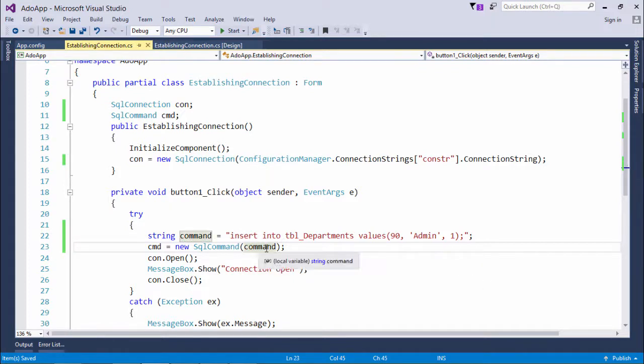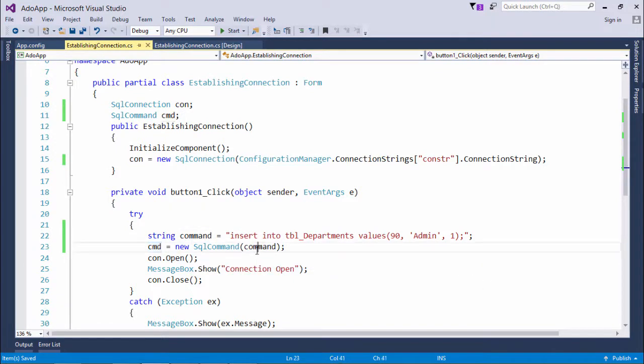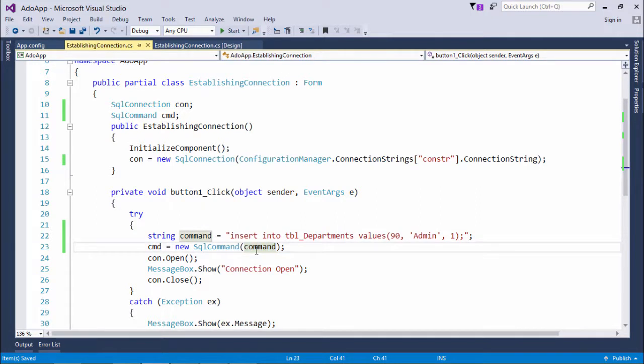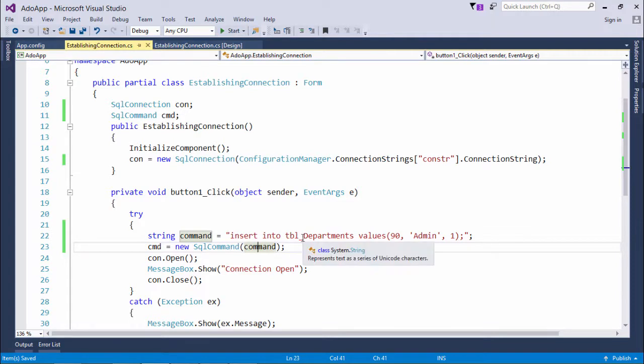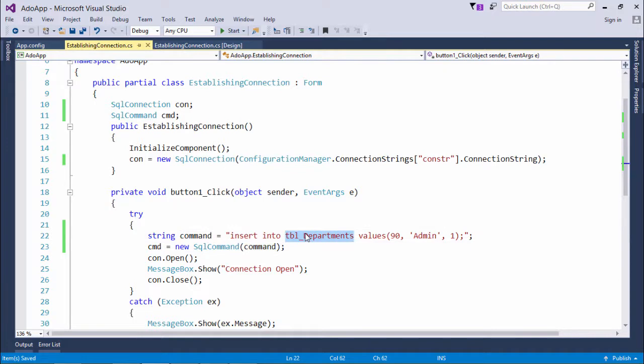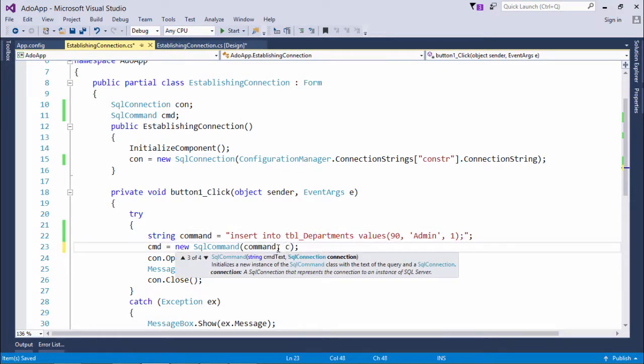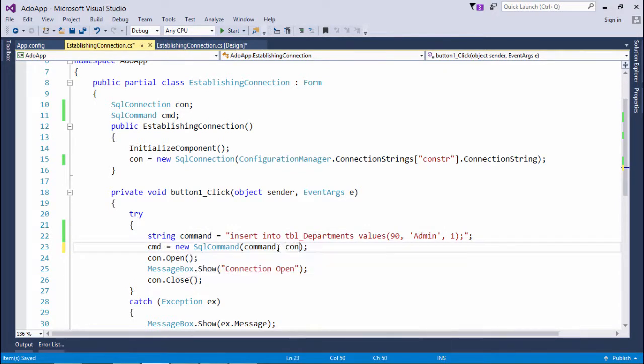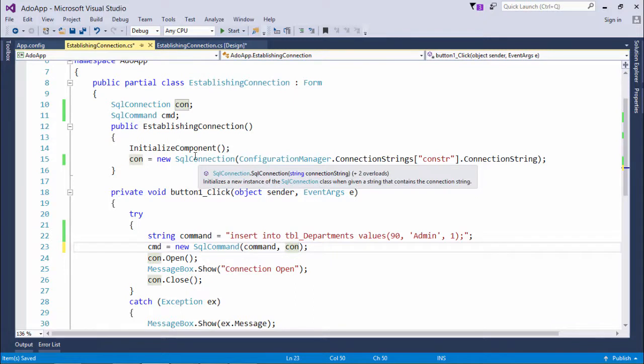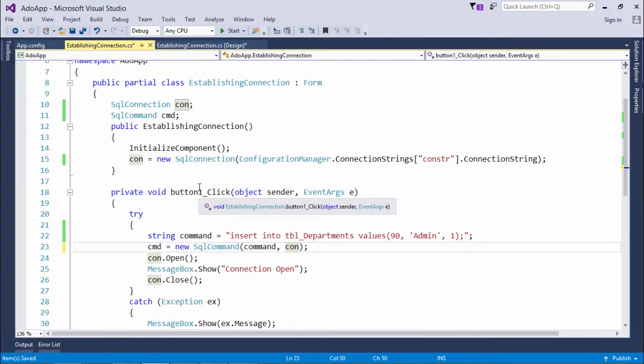Now this command will execute this particular statement for us, but the question is it doesn't know in which particular server or in which particular database you will find this particular table. So we need to tell that through the connection object, that is the second parameter, because in the connection object we have already passed the connection string which is telling about the location of the server and the database which we are targeting.